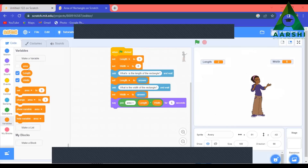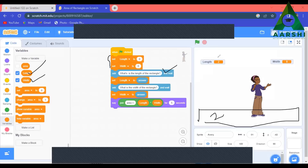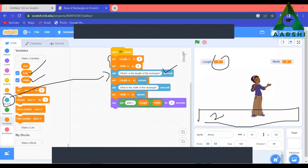First we are going to take two variables: one is length and one is width. I've set length equal to zero because we will give the values. Then we are going to ask 'What is the length of a rectangle?' Whatever is entered, we set length equal to the answer. We go to sensing to find the answer block. Similarly, we are going to ask for the width.